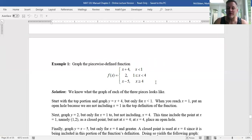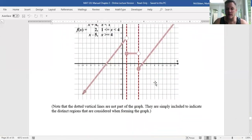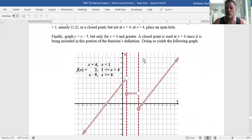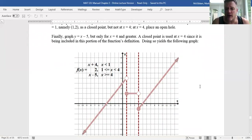What you should get is a graph that ultimately looks like this. The purple graph is what you'll get in the end. That's the approach you take to graph any piecewise linear function.